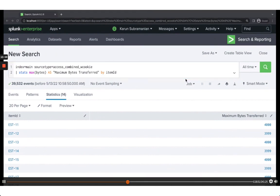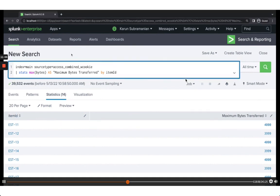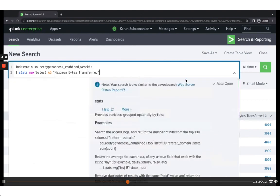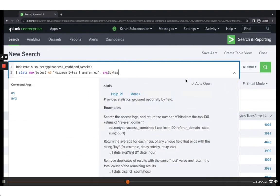With the stats command, you can chain as many aggregations as you want. For example, I'll add average of bytes aliased as average_bytes, and also the 95th percentile. I recommend using the 95th or even 99th percentile for analysis.